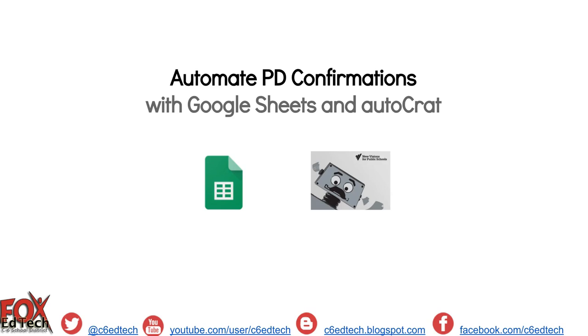This is the third video in a three-part series demonstrating how to automate processes, such as PD request confirmations, using a combination of Google Forms, Google Sheets, and Google Sheets add-ons.